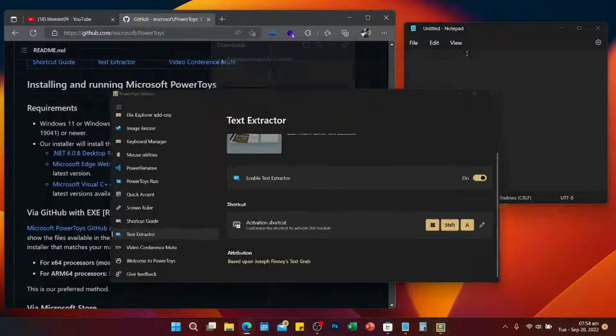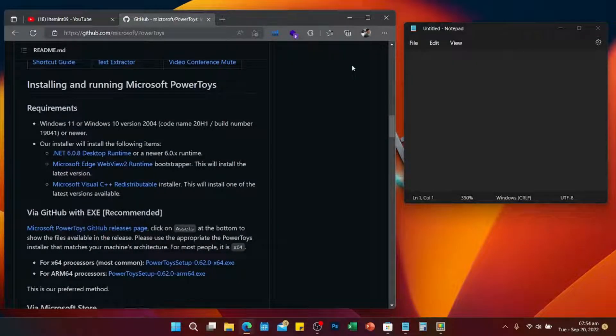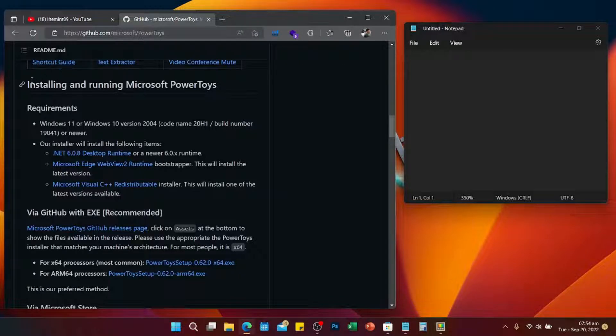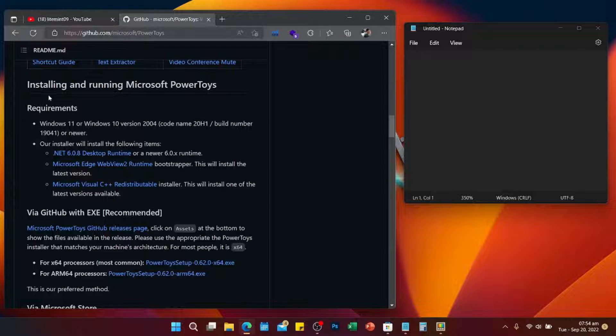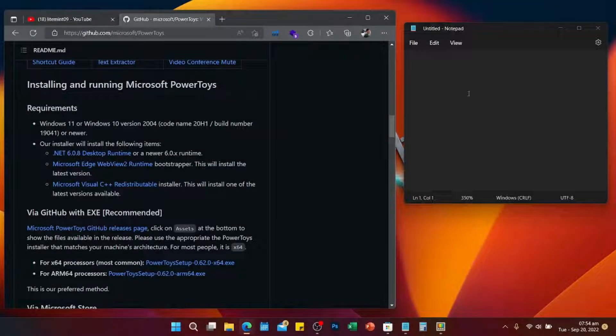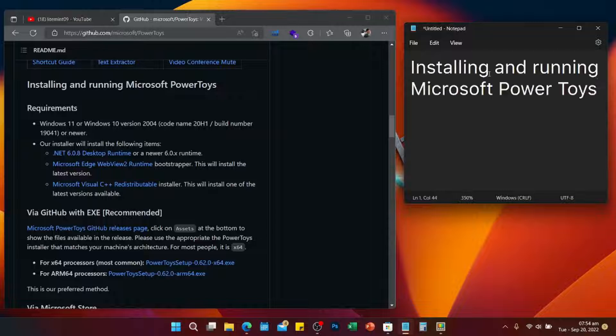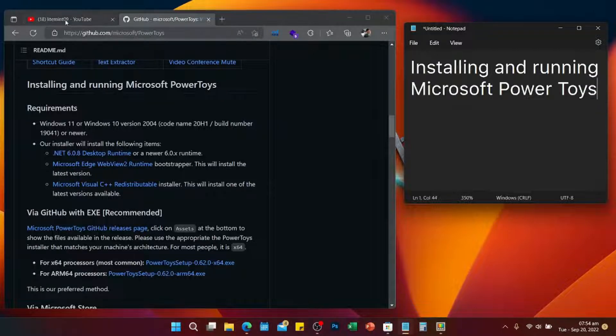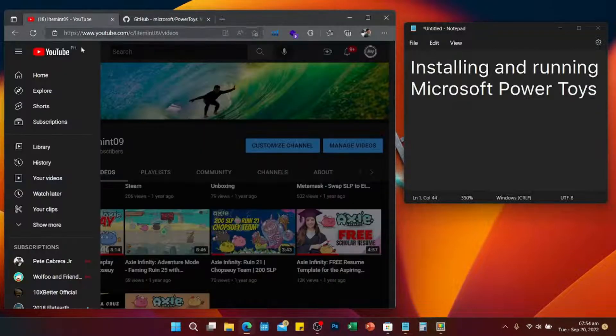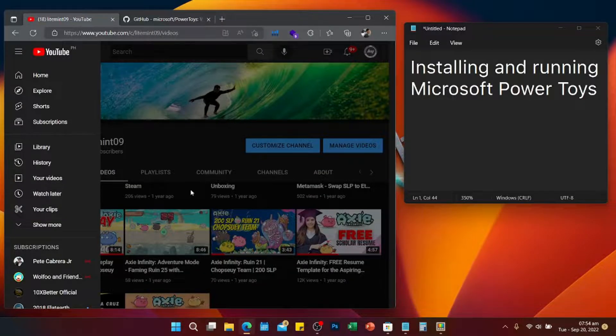Now you can minimize. Everything on your screen you can now extract the text, so let me test. I will press Shift Windows and A, then make a selection, then go to Notepad and paste it. All right, so you can do this also on any video.